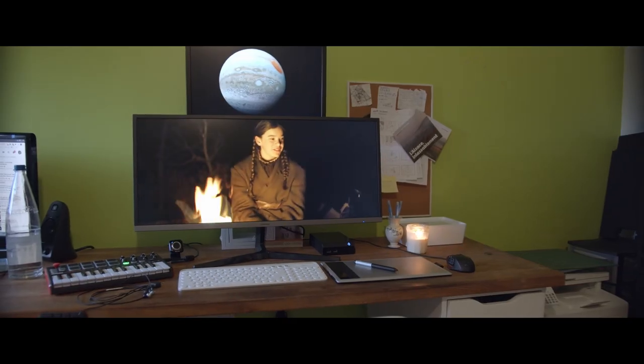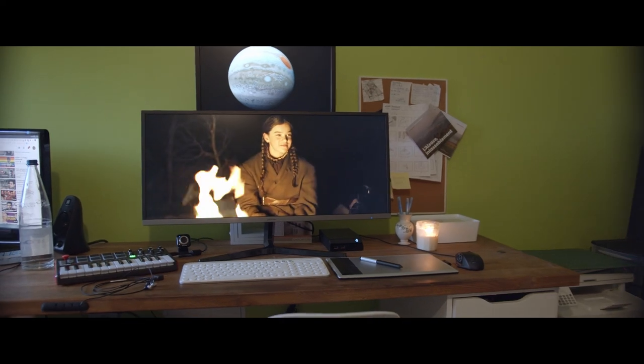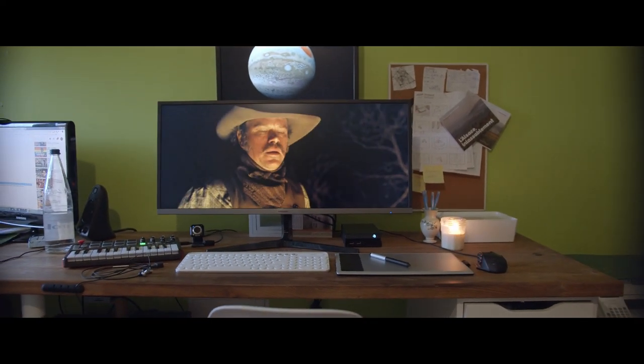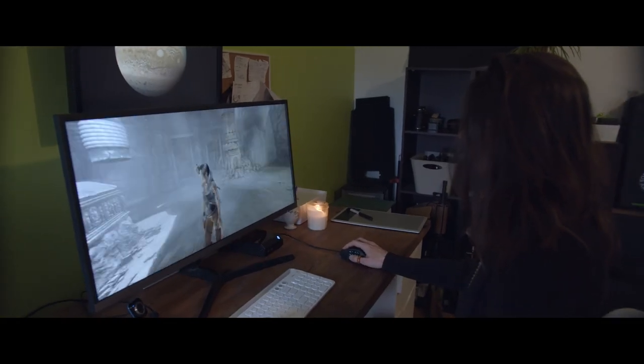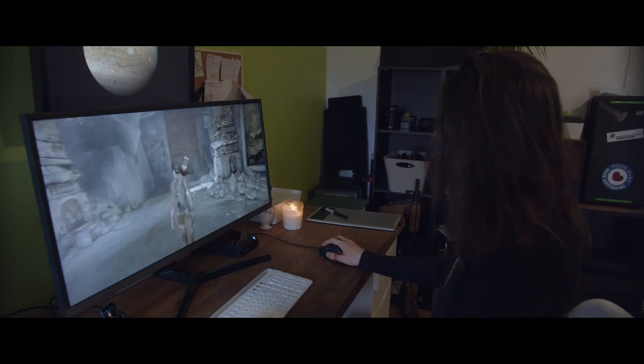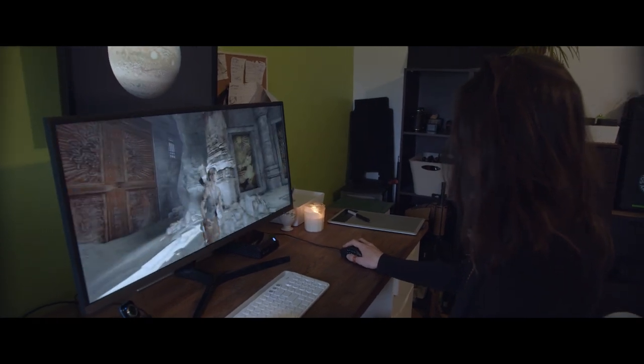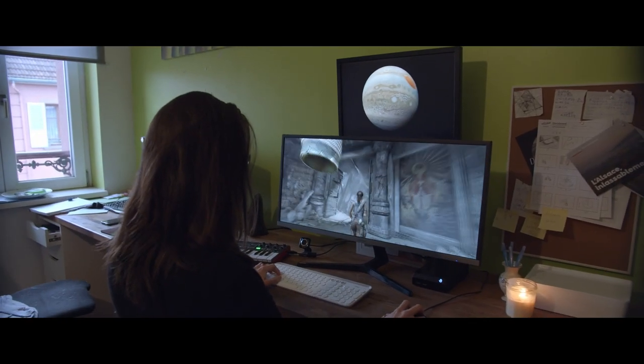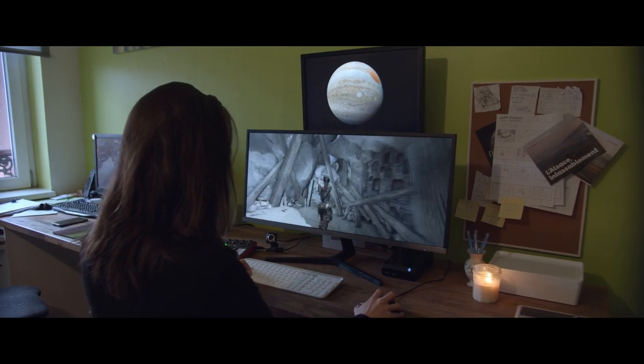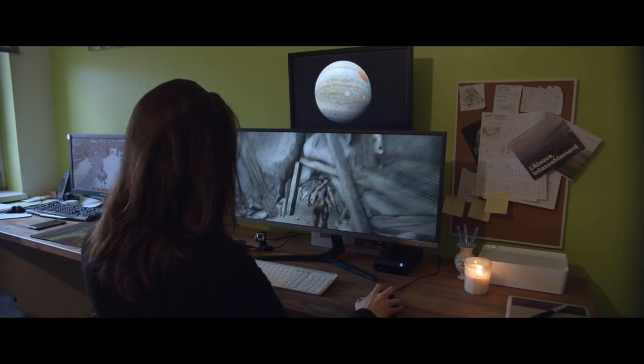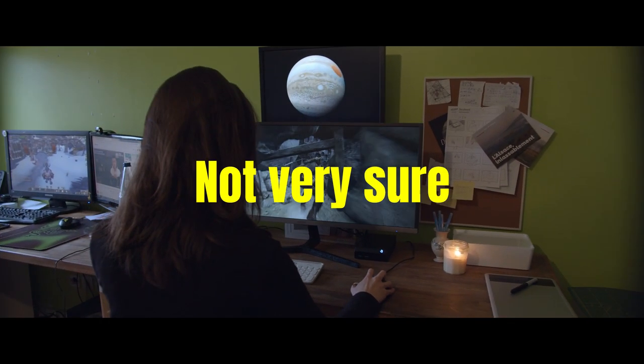It has 3000 to 1 contrast, very good for watching video content. It has 4 millisecond response time, supports AMD FreeSync, and the max refresh rate is up to 75Hz, which makes it a quite good gaming monitor as well.